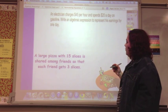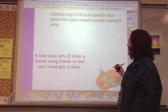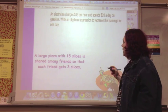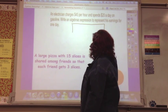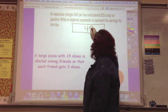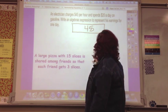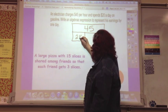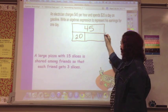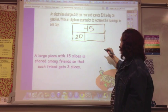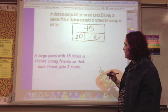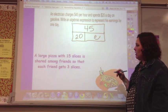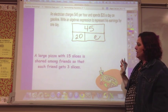An electrician charges $45 per hour and spends $20 a day on gasoline. Write an algebraic expression to represent his earnings for one day. He's going to make $45 per hour and spend $20 a day, so what's left is his earnings.